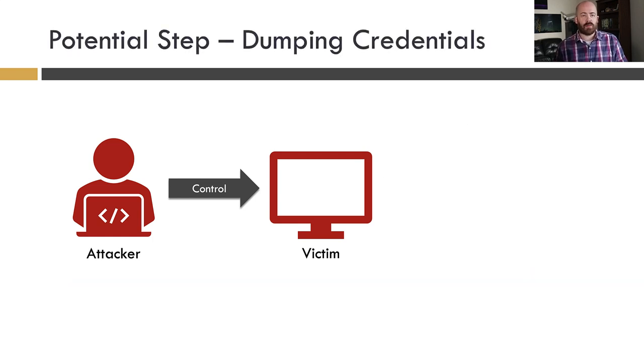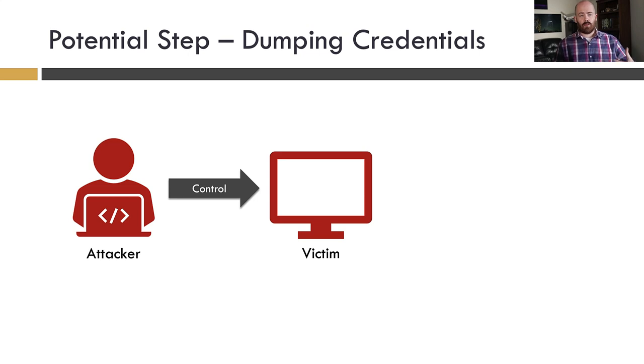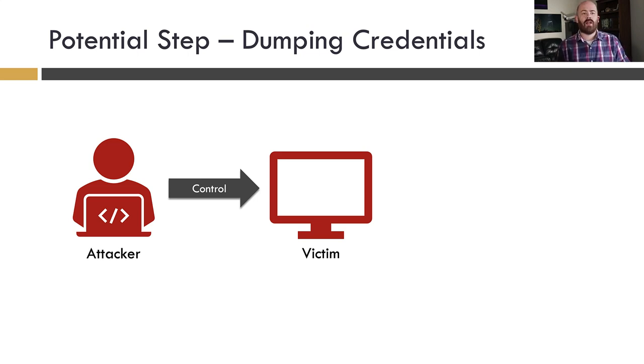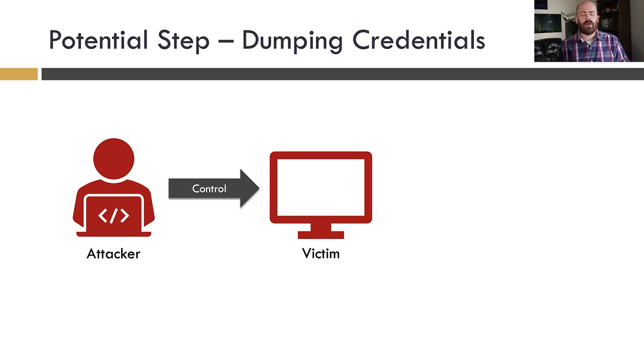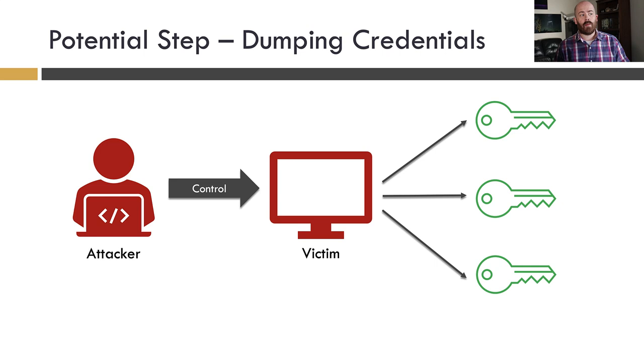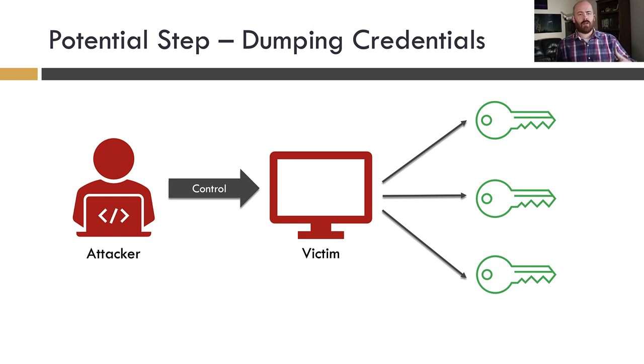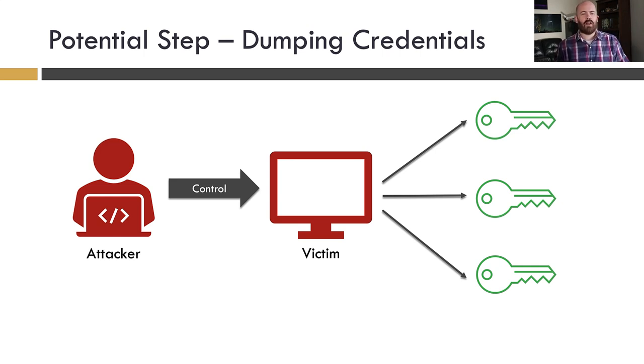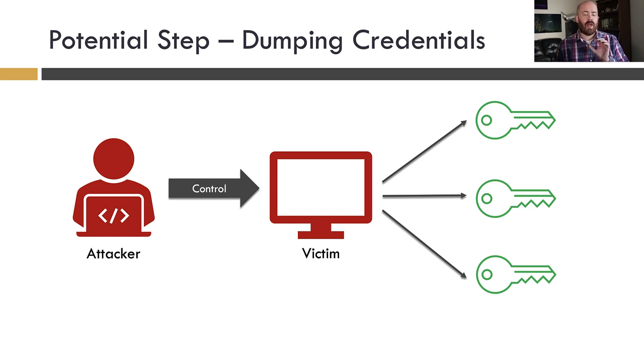So the second scenario, which I think is pretty common, is dumping credentials. It's fairly obvious why attackers would want credentials. They can use those to further their compromised and get into other systems. So in this case, there are a number of techniques an attacker can use to dump credentials. One of the more popular is using a tool like Mimikatz to dump from LSAS or LSA Secrets or any other number of other locations.